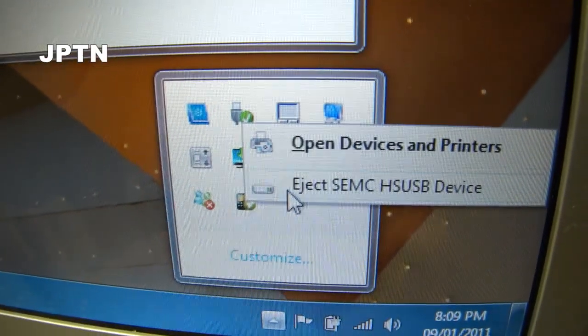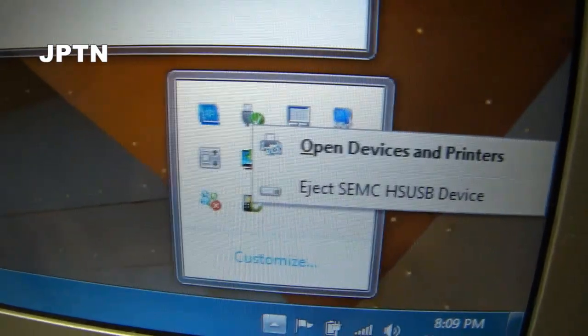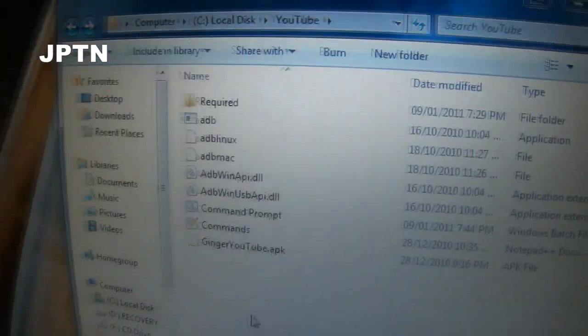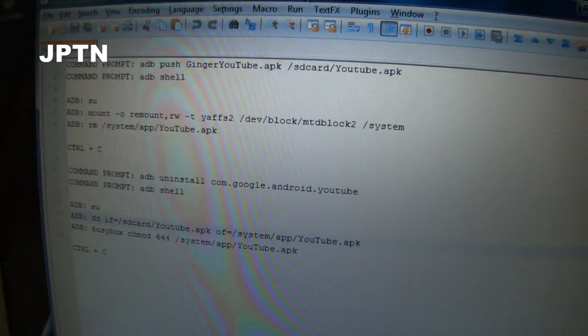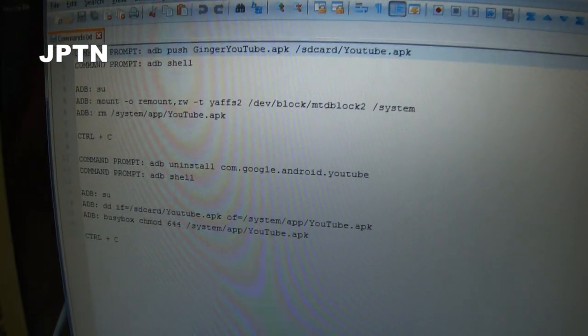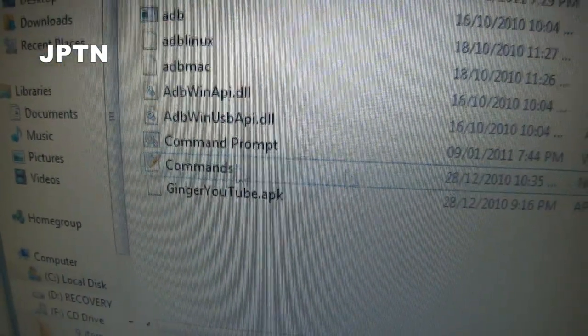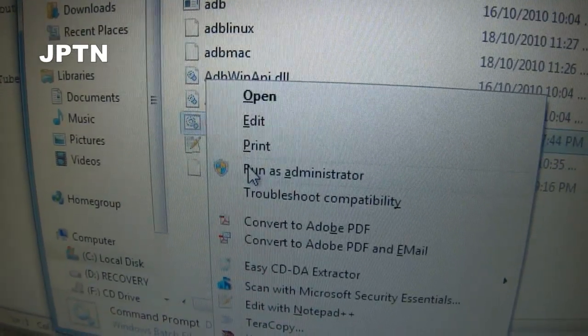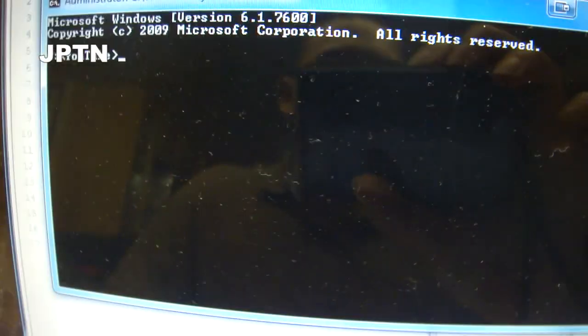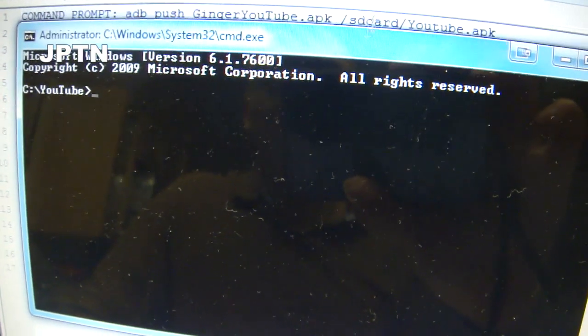Out of all the files you unzipped, first open up Commands, which has a list of all the commands you'll need — just copy and paste. Next, run Command Prompt, right-click, and make sure you run it as administrator. So now you've got a Command Prompt up, and you're just copying and pasting the commands from Notepad.